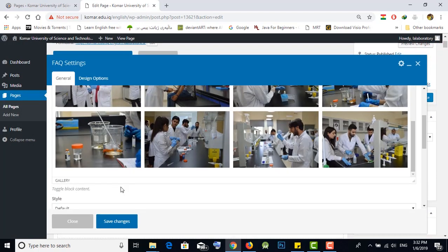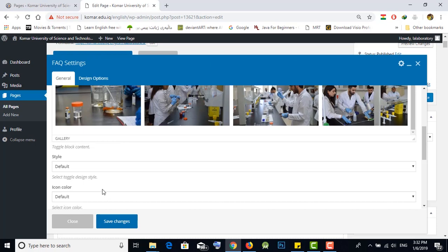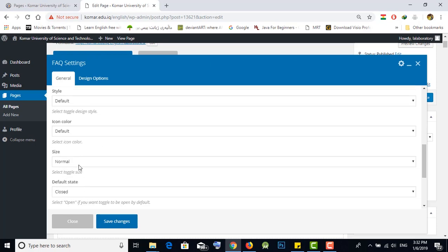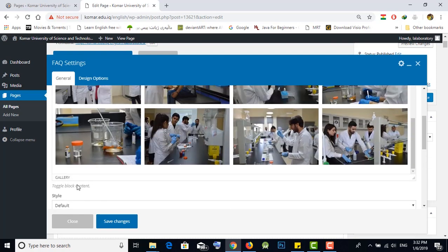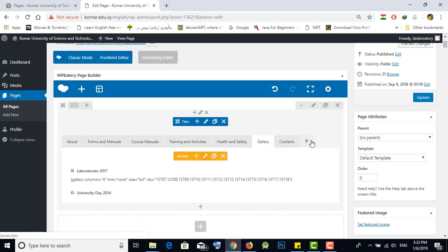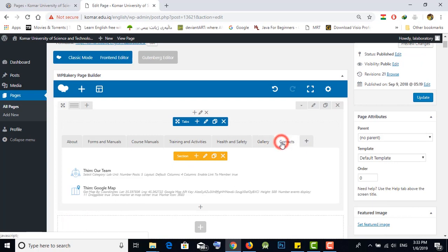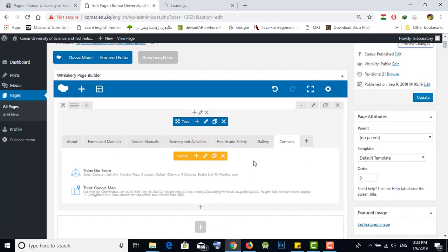If you don't need a change, cancel it. Please do not change the settings at all — only change the content, not the design of your website. For the Contact section, you are not authorized for editing it. When you want to add anything to Contact, please contact IT.